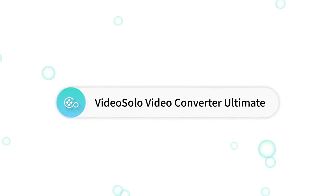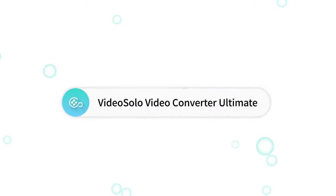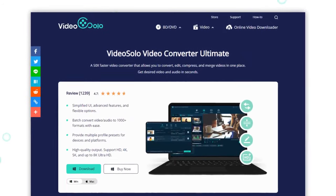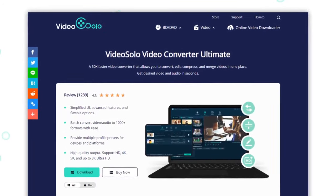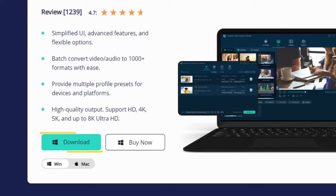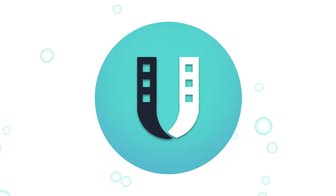Don't worry, Video Solo Video Converter Ultimate can definitely help you convert a normal video to VR for watching on your VR device. Let's see how to do it.